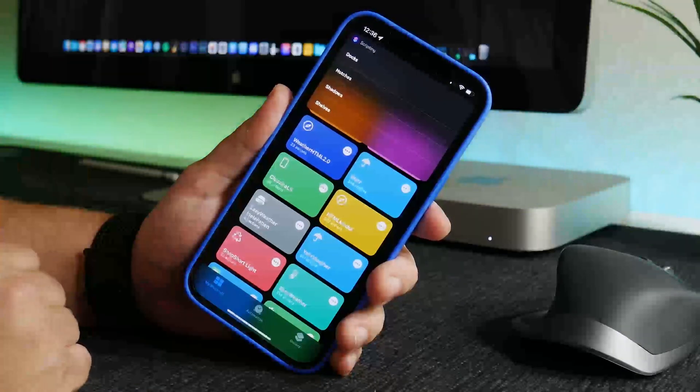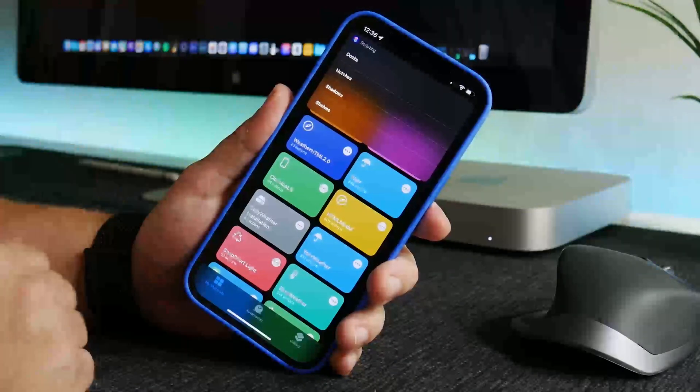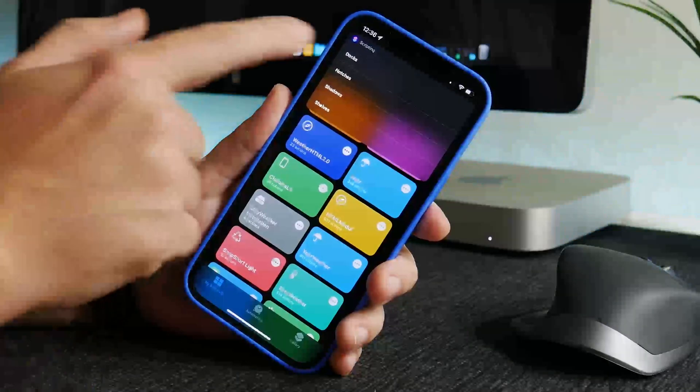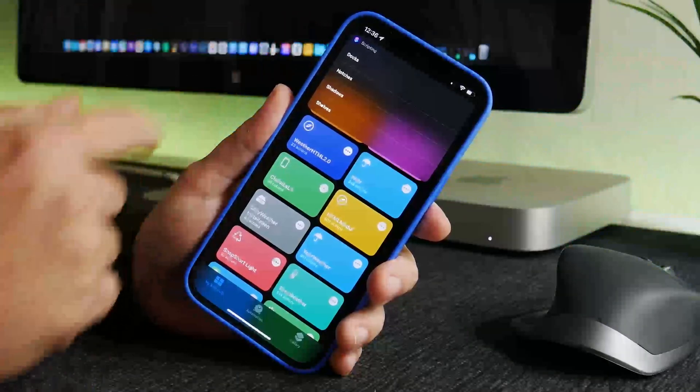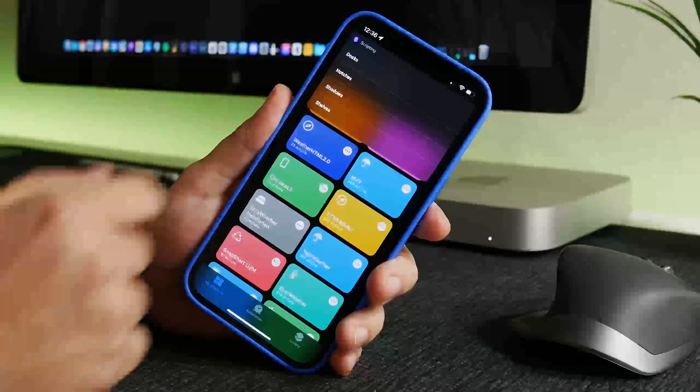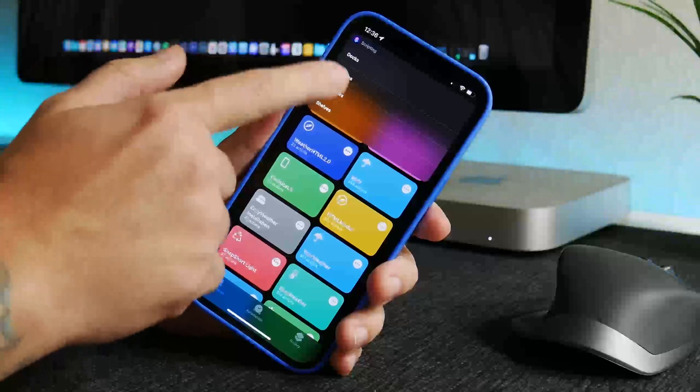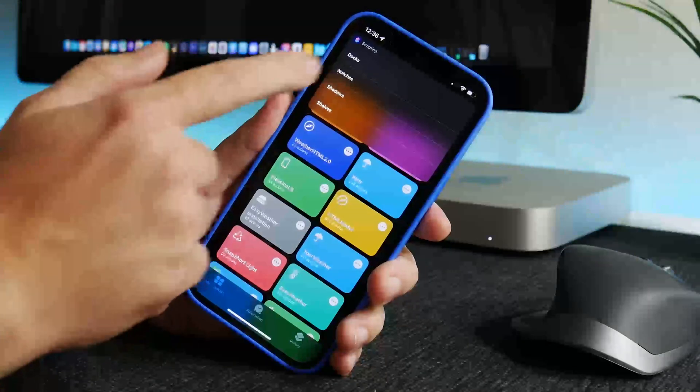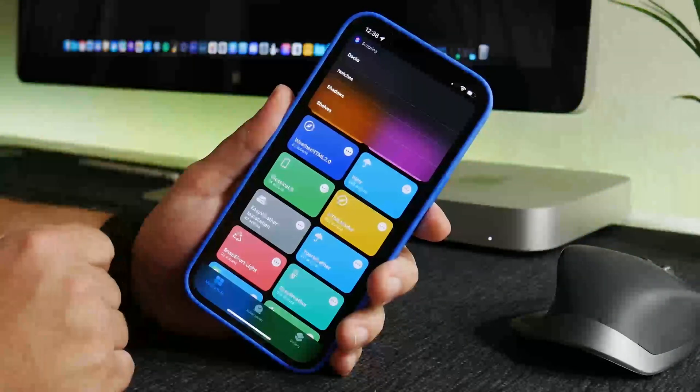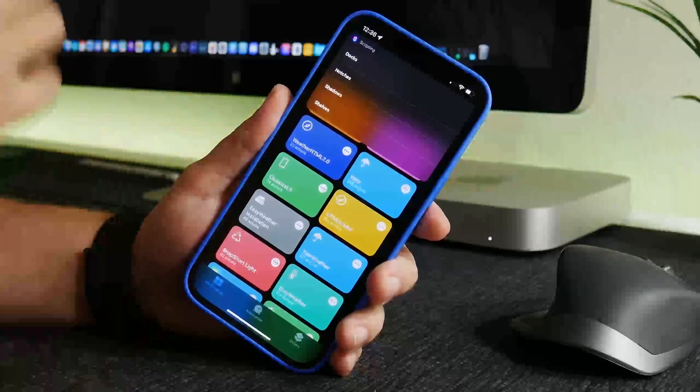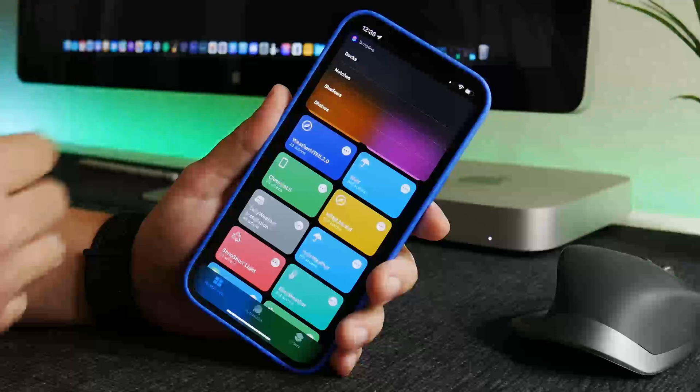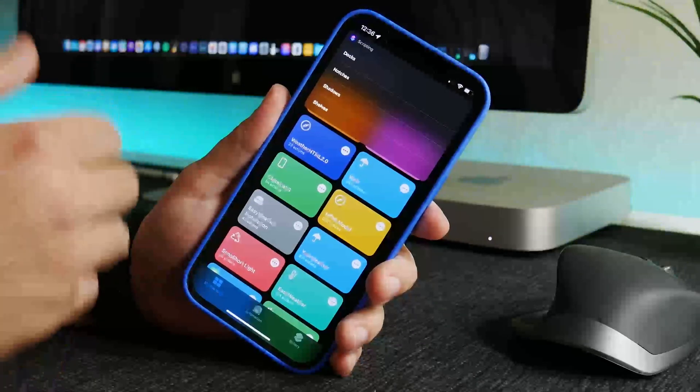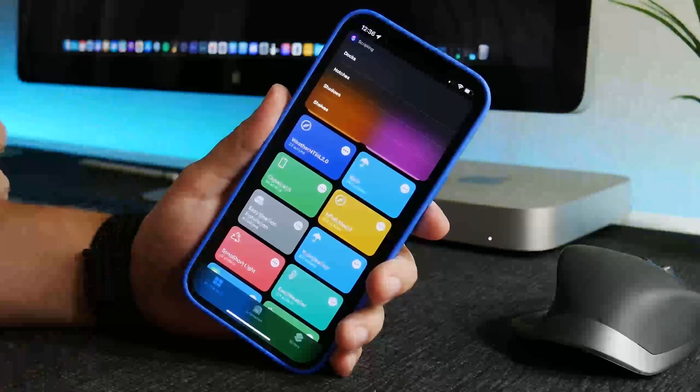And at this point we have some options. We can add certain styles of docks, some notch hiding images, shadows and shelves. Now I'm not going to go over everything that you can do with this shortcut because there's just an absolute boatload of different docks and different effects.